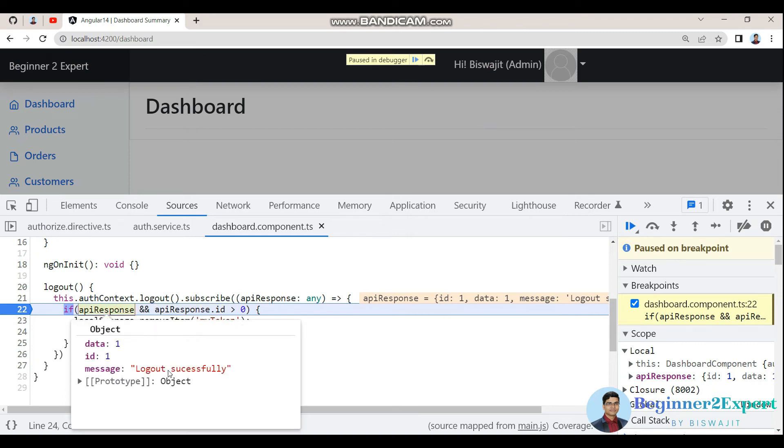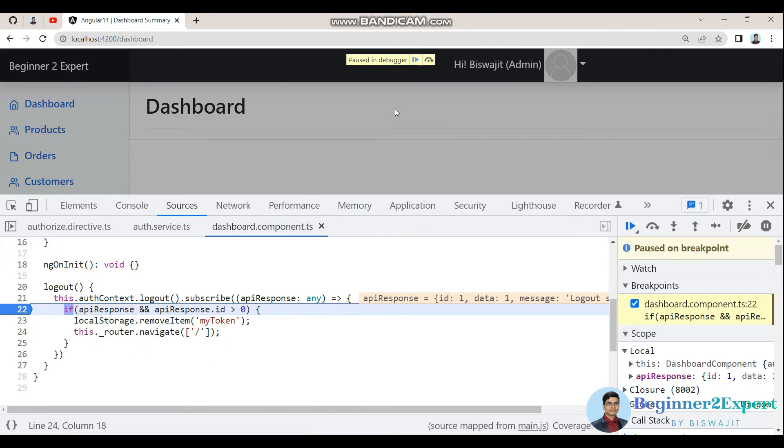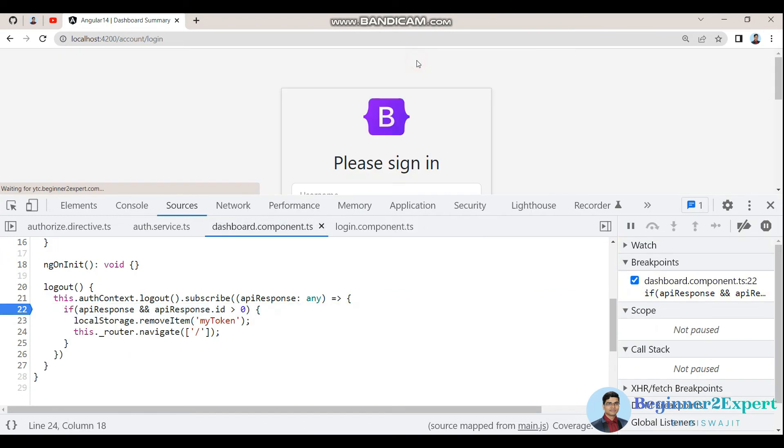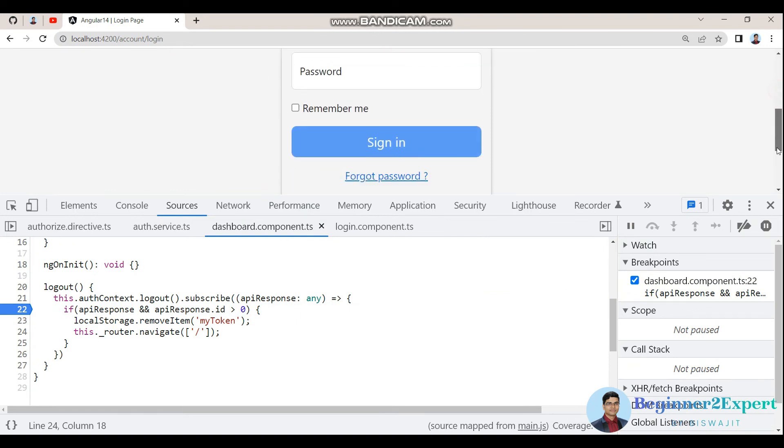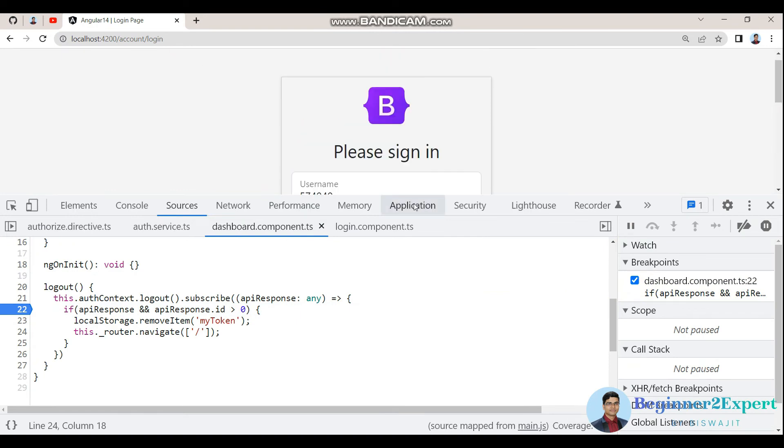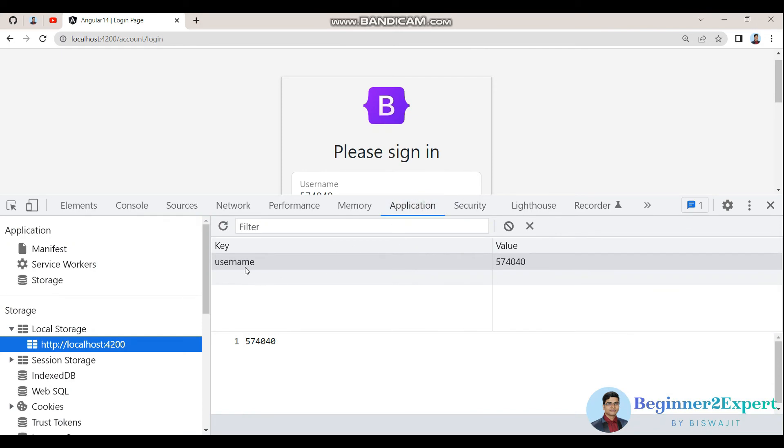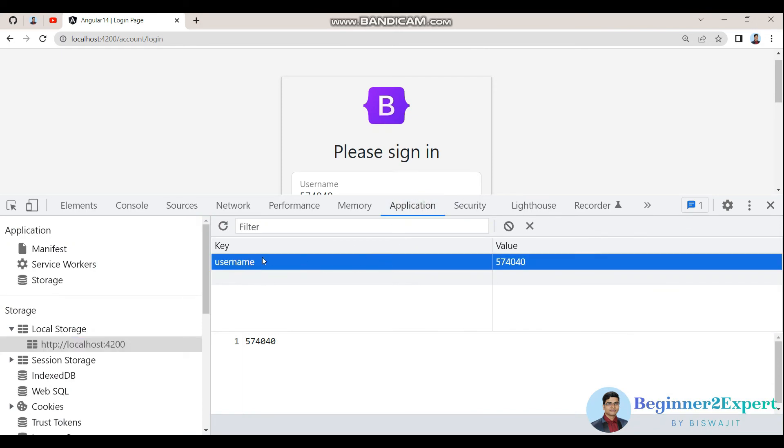Logout successfully done and data is coming with ID. Click continue. Now you are in the login page. If I go to the application tab, I can see there is no token right now.